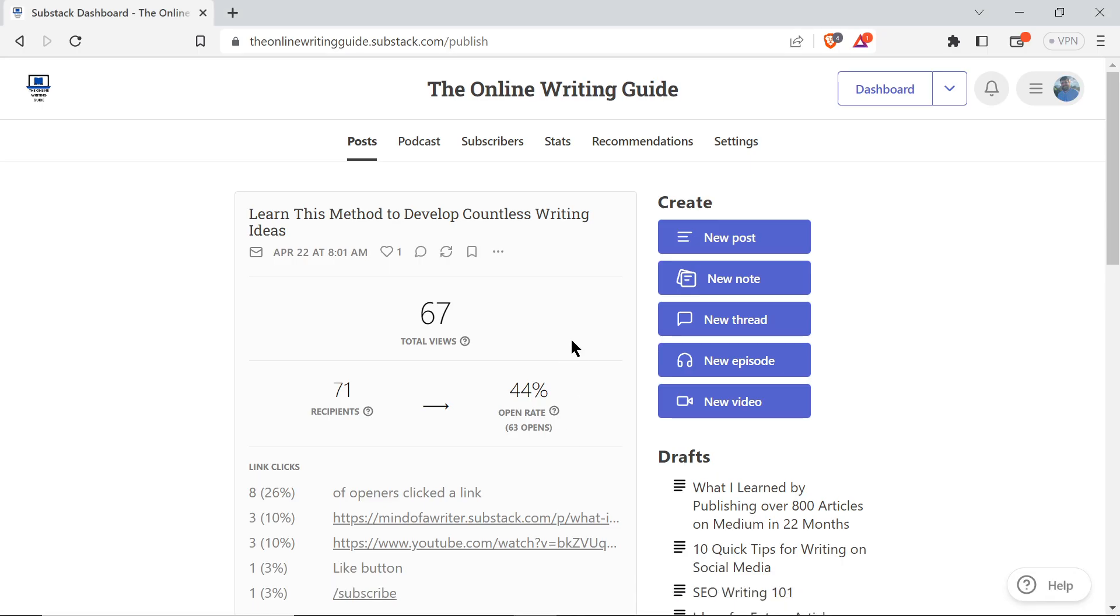How do we edit our welcome emails that go out to our new subscribers in Substack? You want to maybe change up what it says, you want to welcome them in a way that fits your personality, your style, your Substack, but how do you change that?